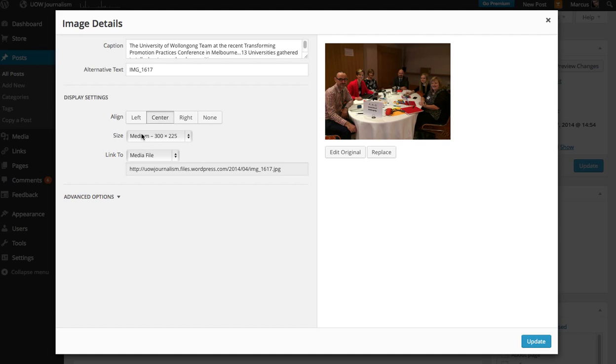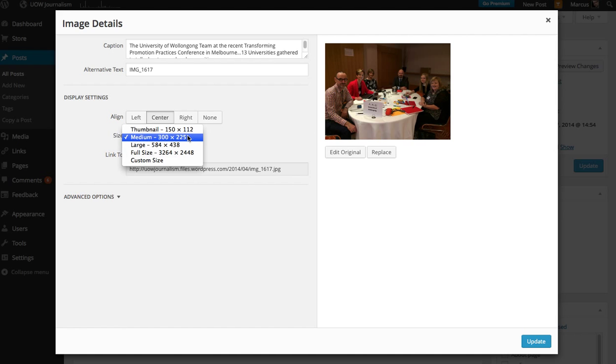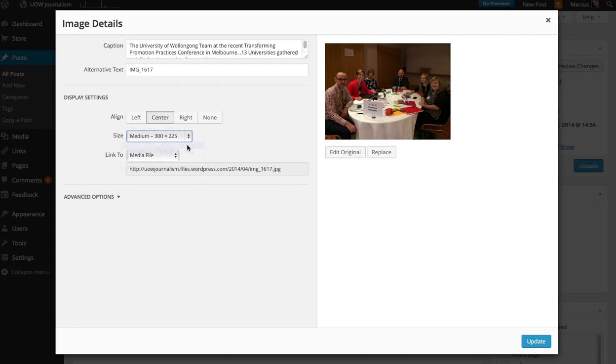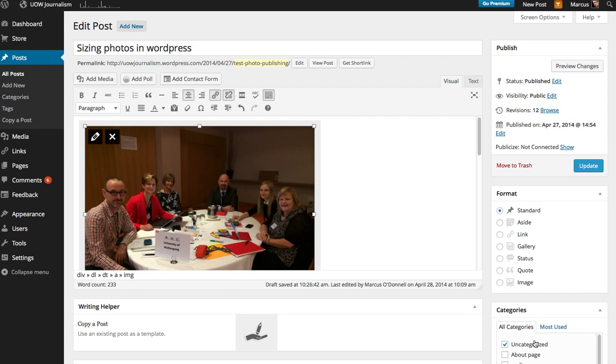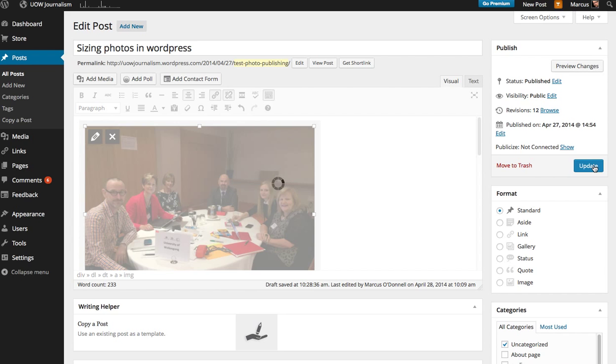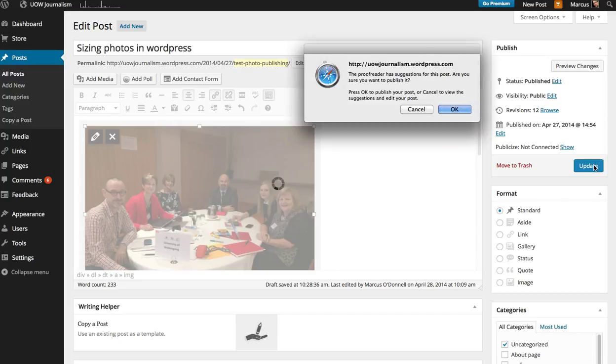And then this is the size control. Medium is actually fairly small, so we want it to be large. That size will fit most themes. If we just click update, it's immediately resized. We click update to make sure that it's published, and that's all that you have to do.